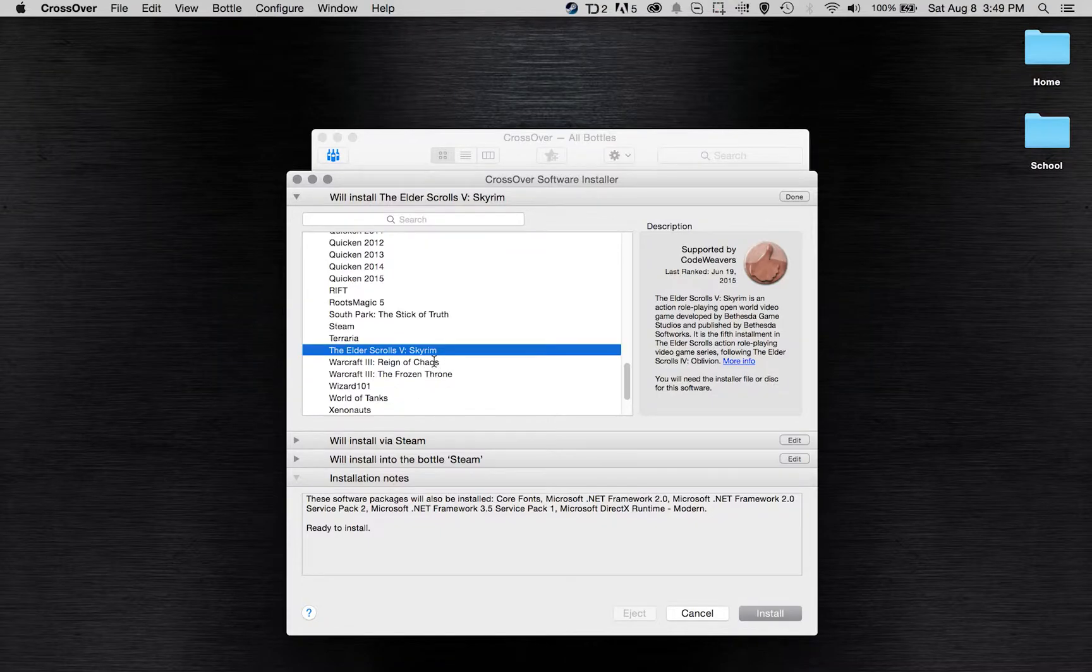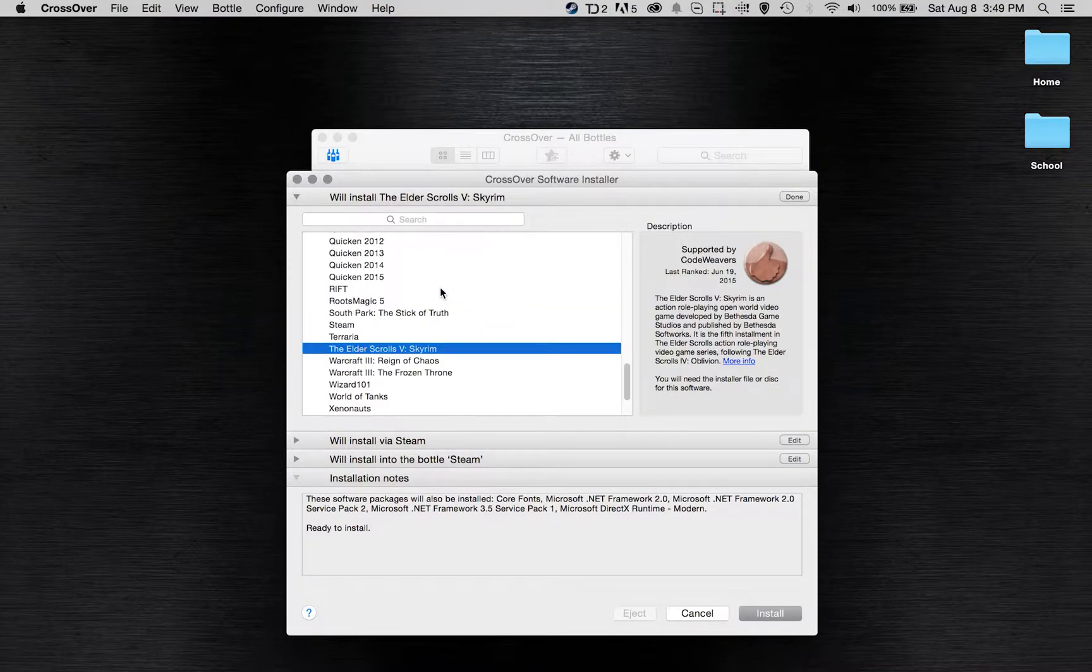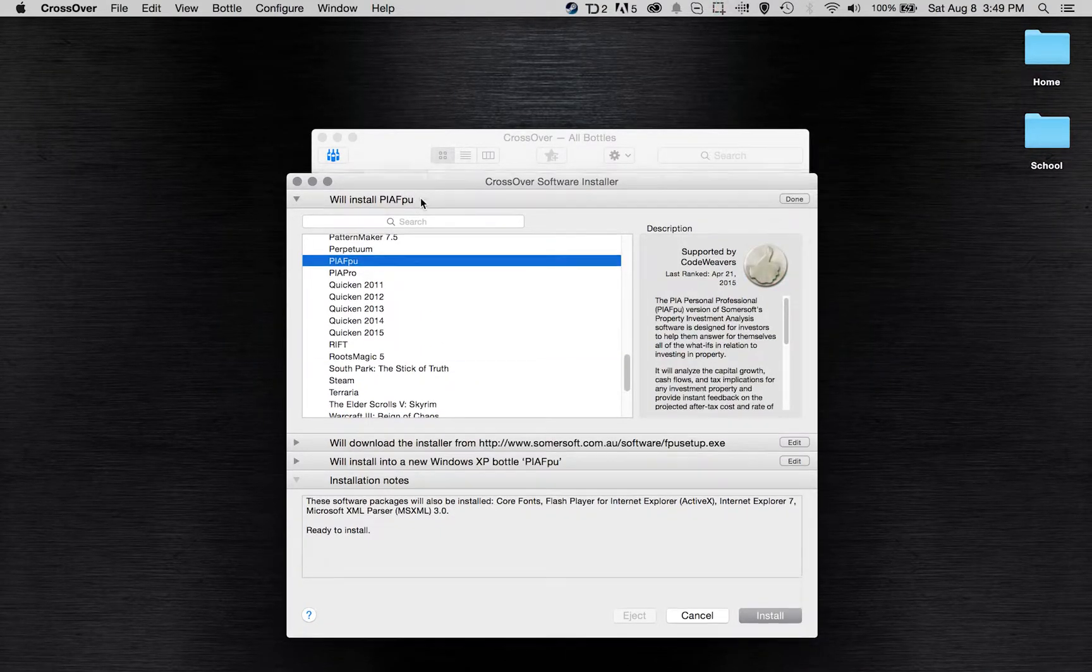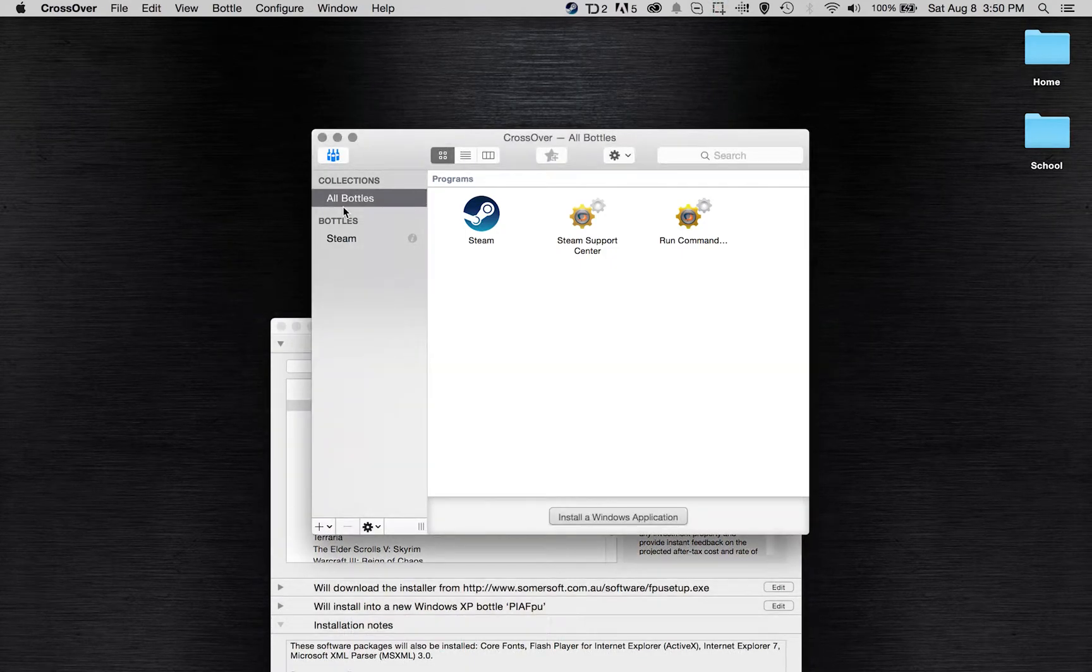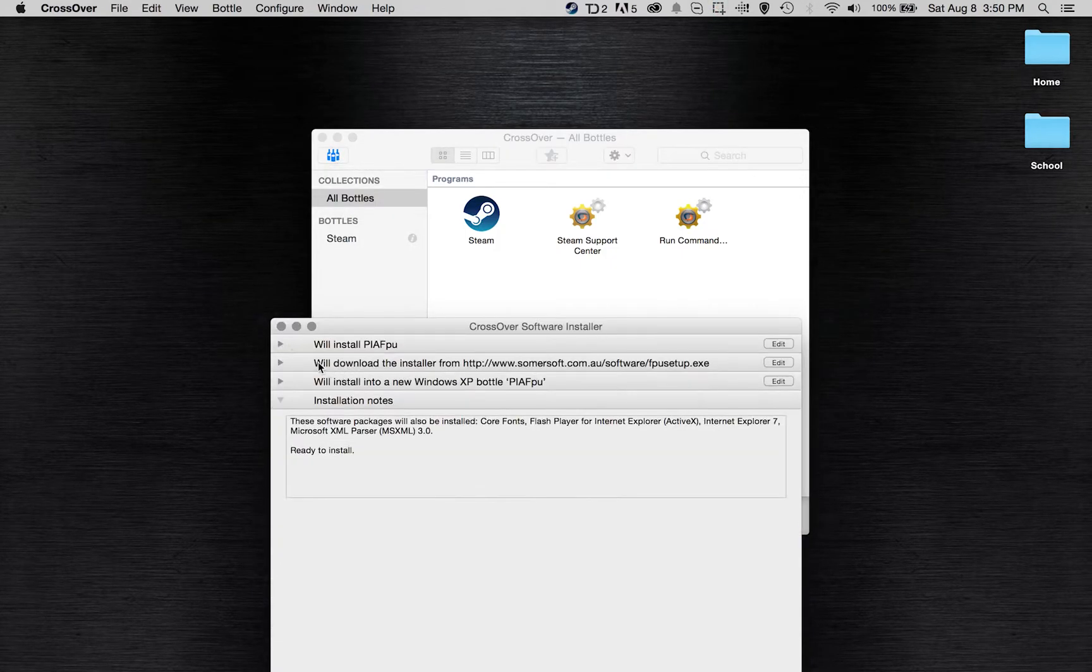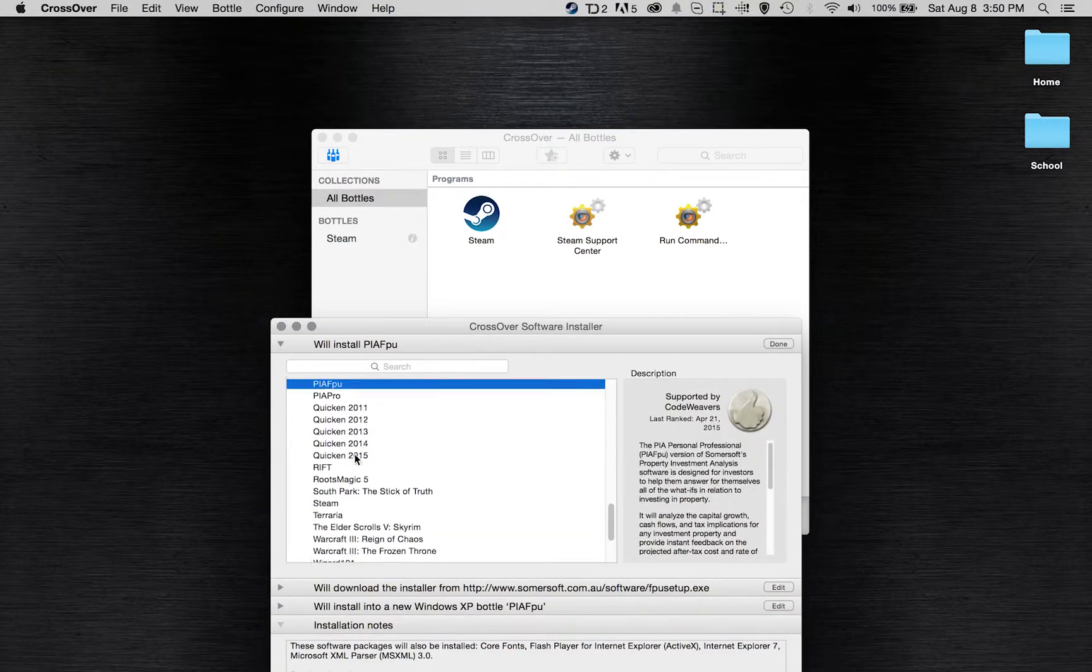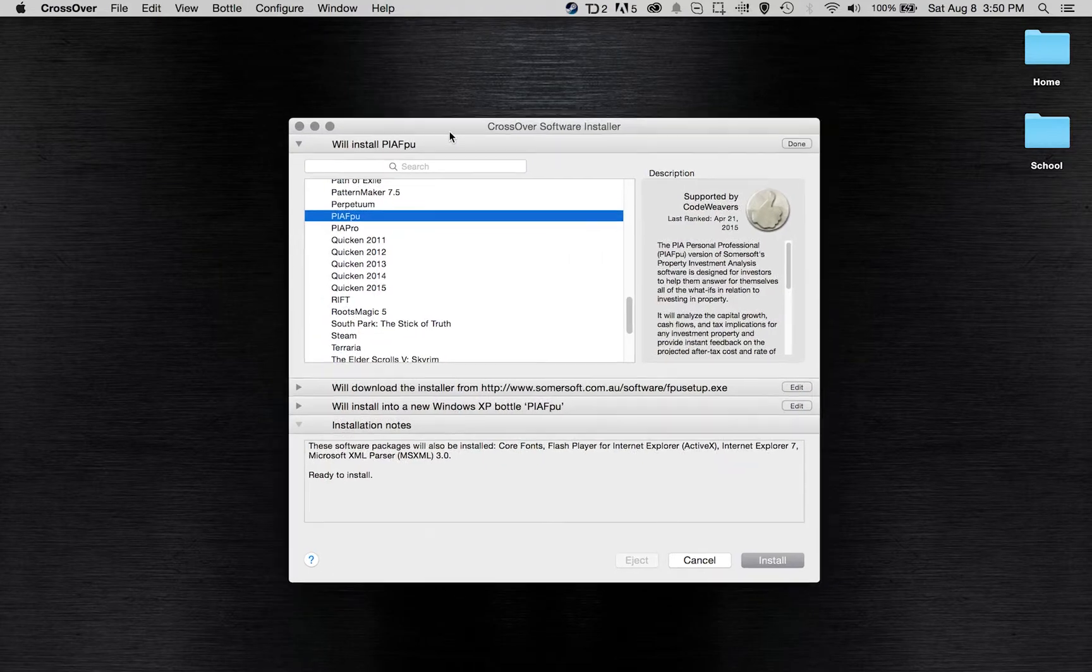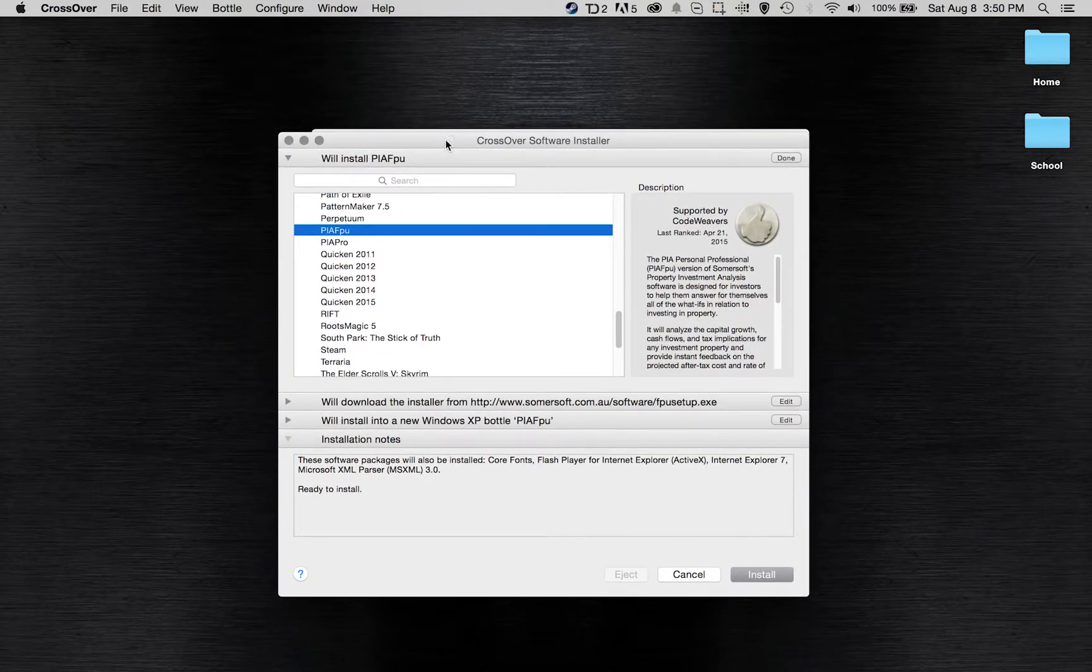So it's really very easy to do. It's a lot easier than some of the things like wine bottler, even though it is built on wine bottler. You can see here it shows your bottles, but it just makes it a lot easier for people who don't